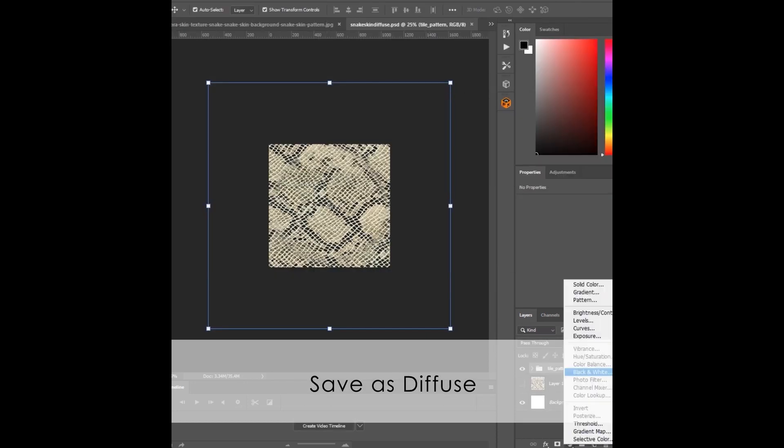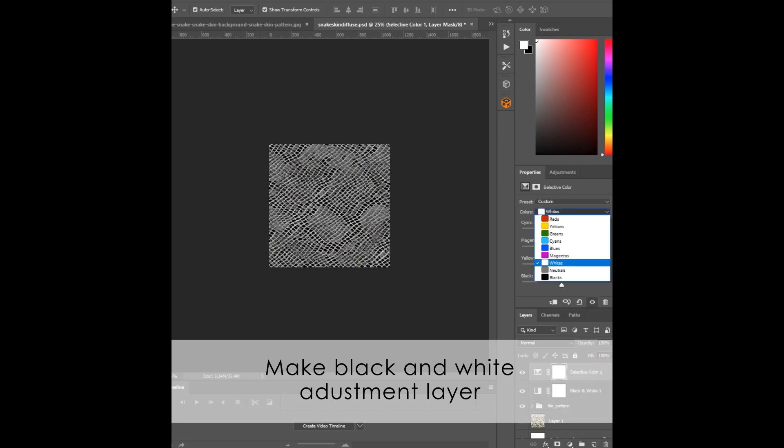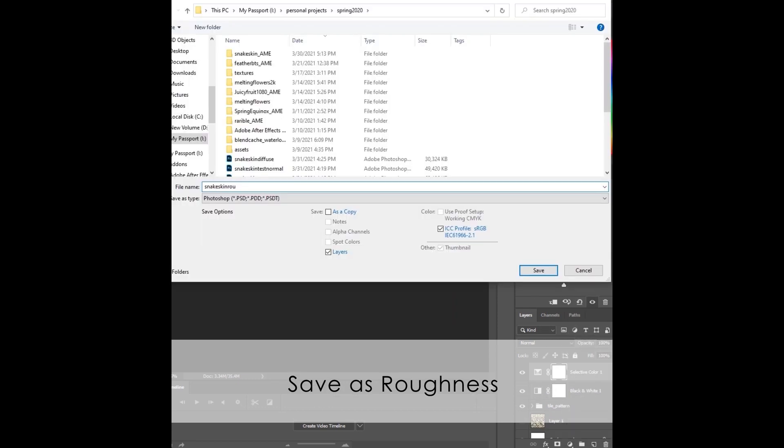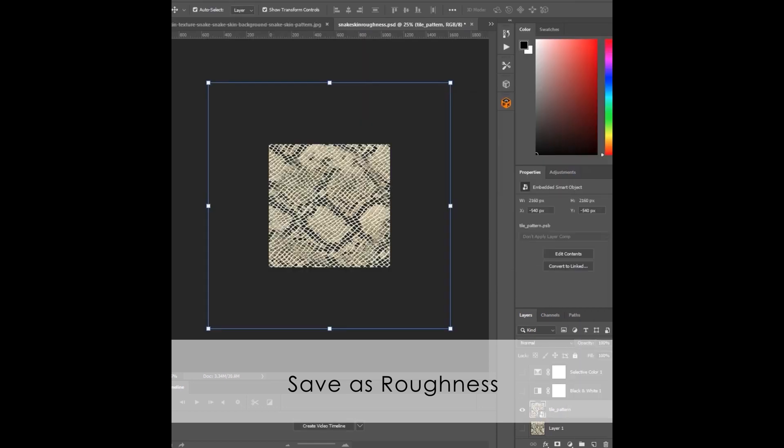Make a black and white adjustment layer and play with the settings. The darker the color, the glossier it will be. Save this as Roughness. Disable the adjustment layer.